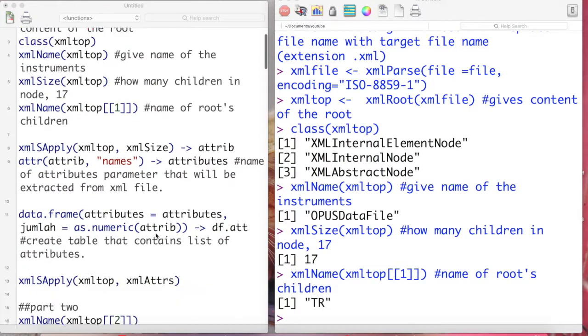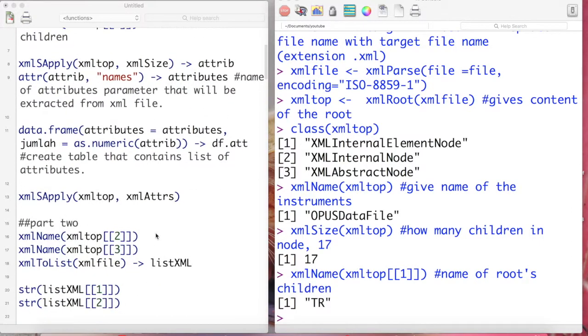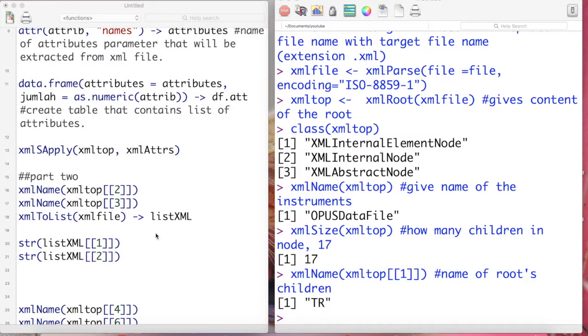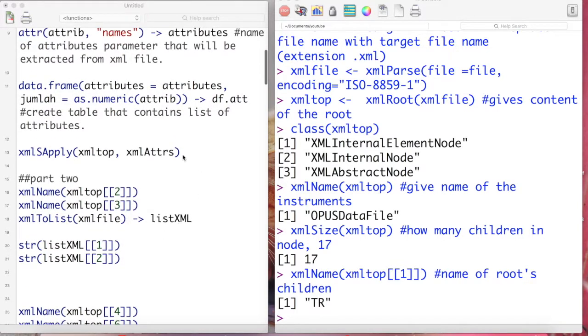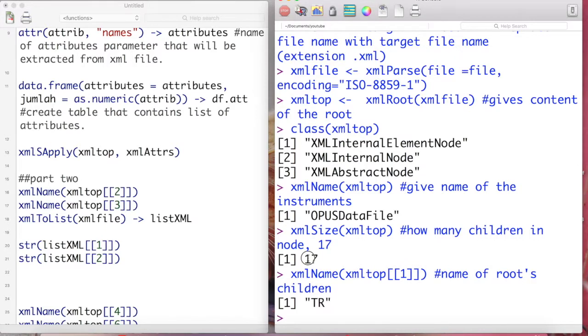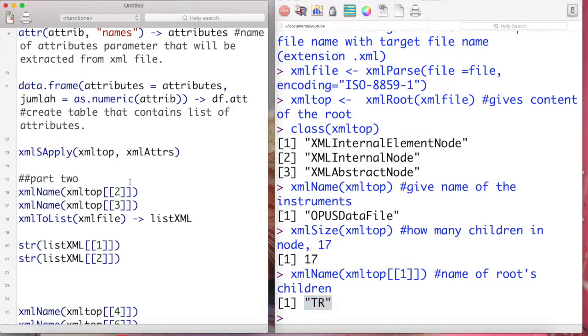Remember this XML file contains 17 children nodes or 17 root children.